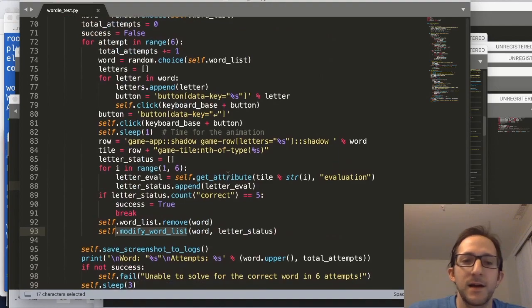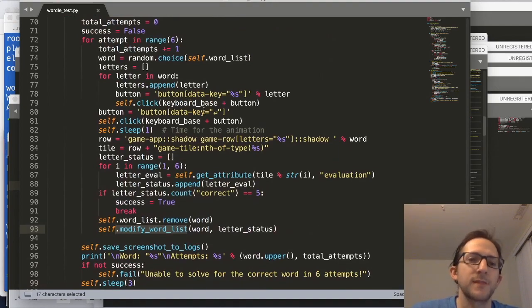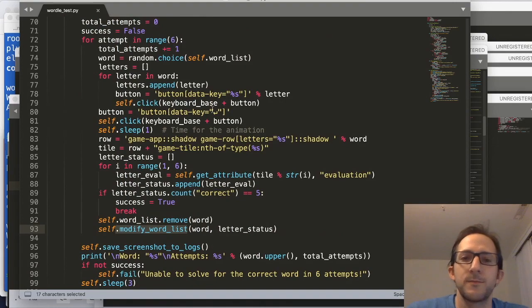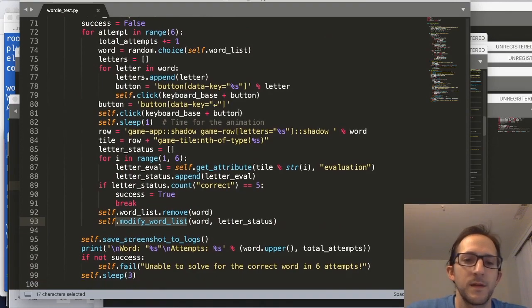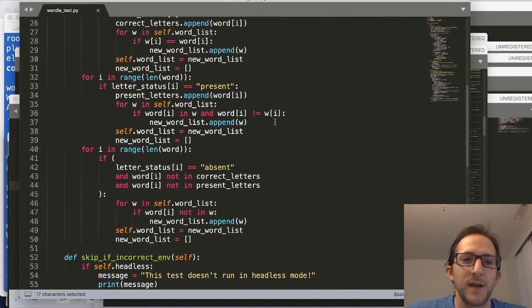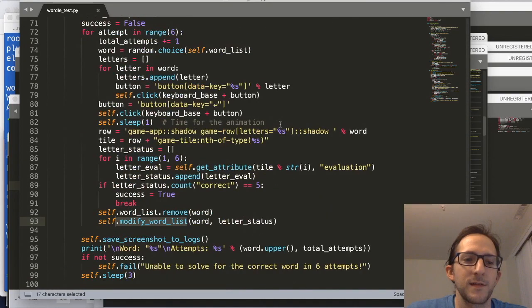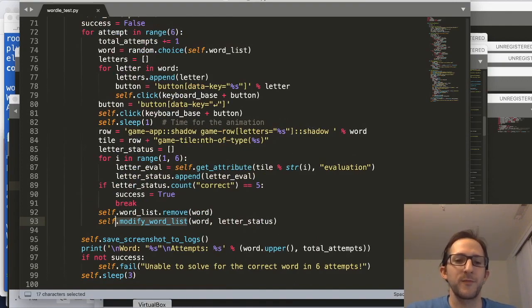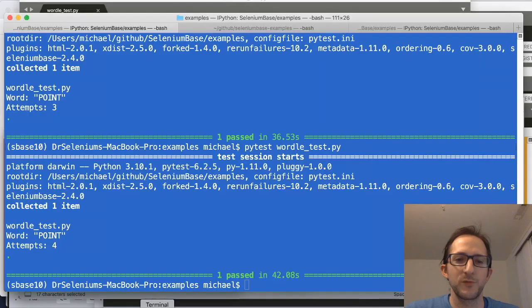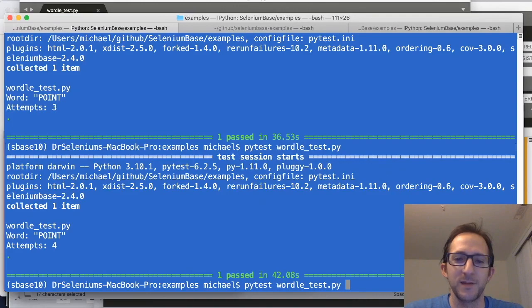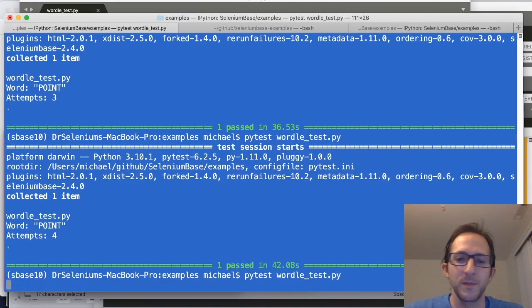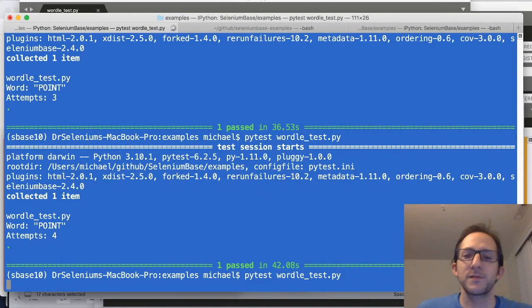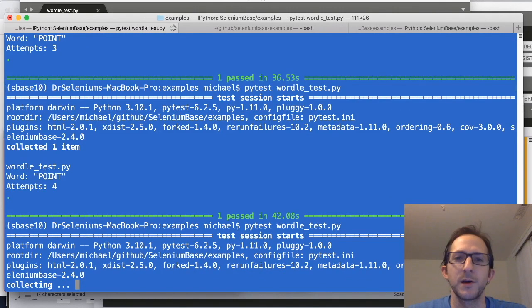And this loop pretty much continues until you've guessed the correct word, and hopefully six tries or less. So that is pretty much the entire script. It's less than 100 lines of code. And let's just run it one more time for fun, because it's after midnight here, which means that we should get a completely new word that I've never tested on before. So let's run pytest wordletest.py again, and see how this next round goes.